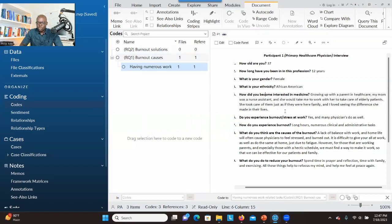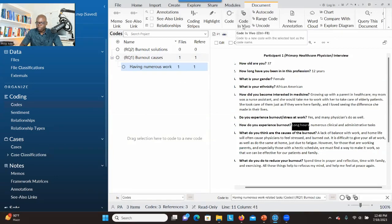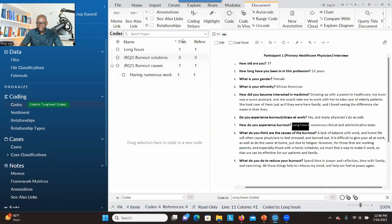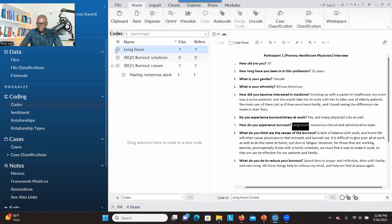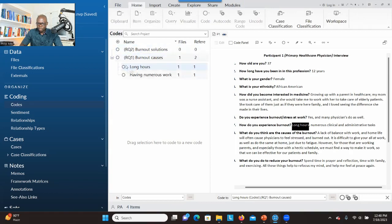In case you want to use the participant's own words, you can use Code In Vivo — you use their own words to do the coding. The label here will be their own words. You click this option and the system generates a code representing this information using the participant's own words. However, as you can see, it's not under any of the research questions, so you select it and drag and drop it to the research question. Now it's under the first research question.